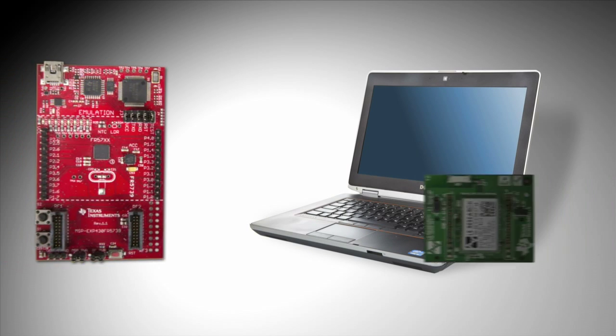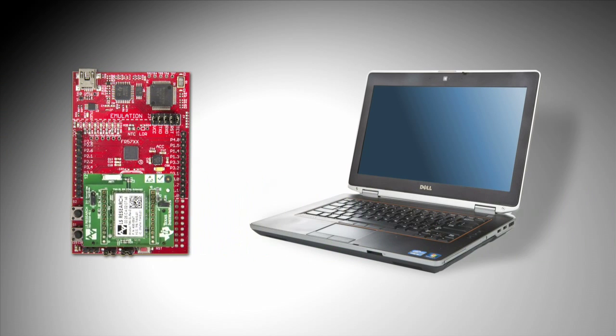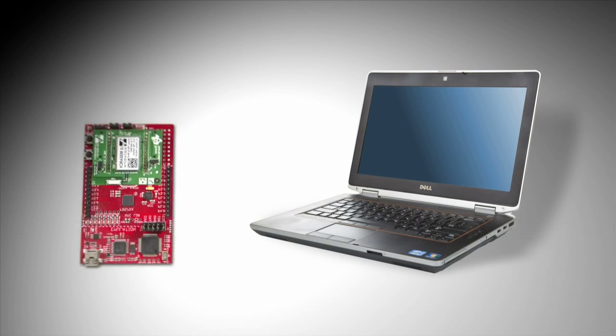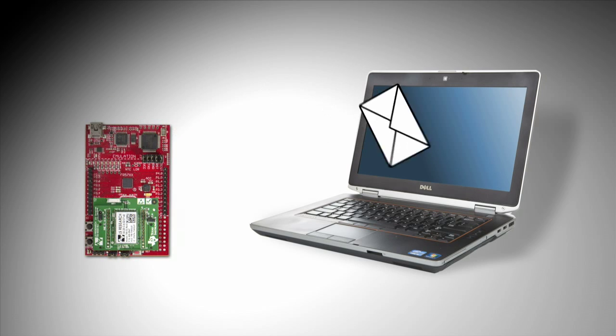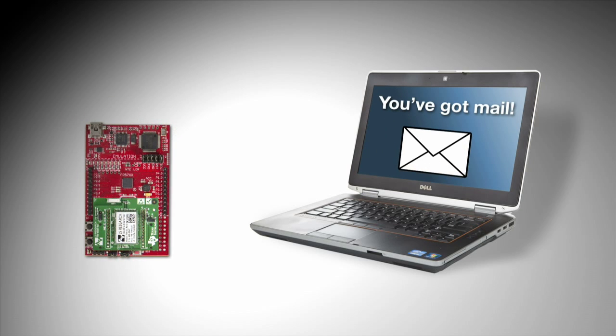Hi, today I want to show you how to use the MSP430 FRAM experimenters board and the CC3000 module to send an email.